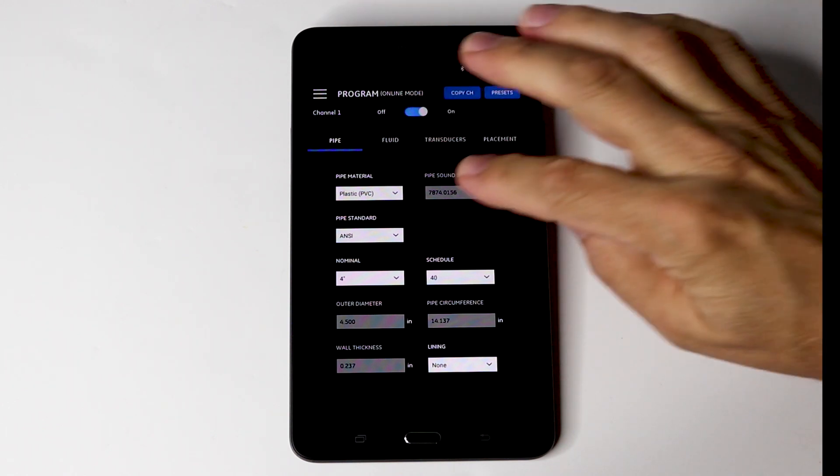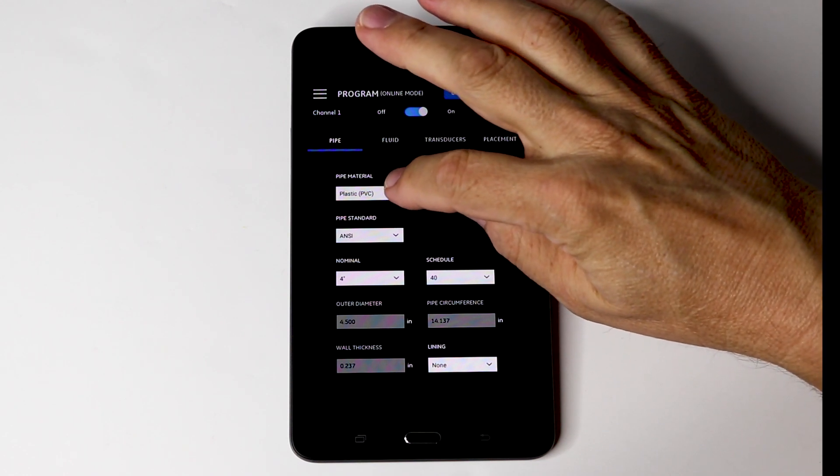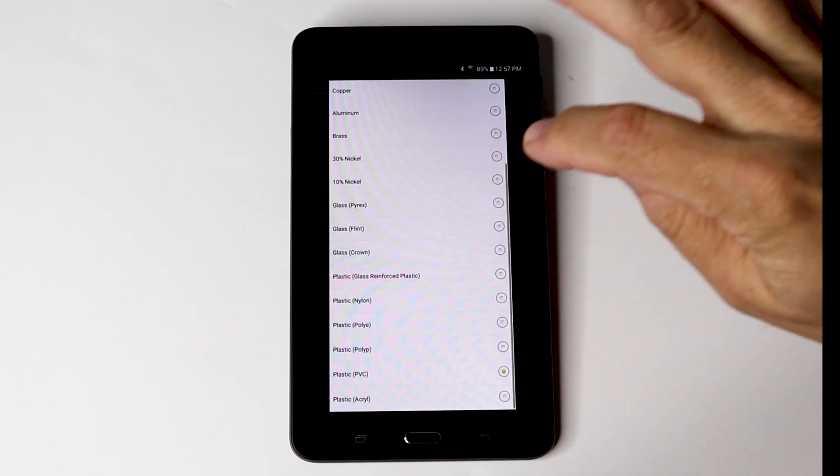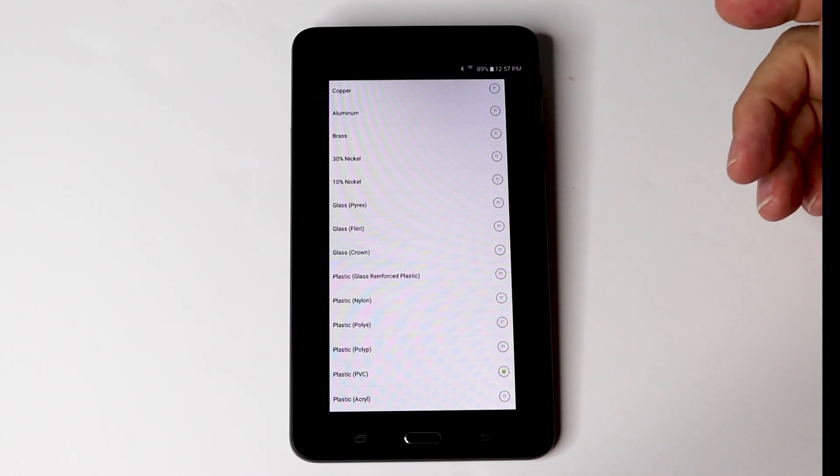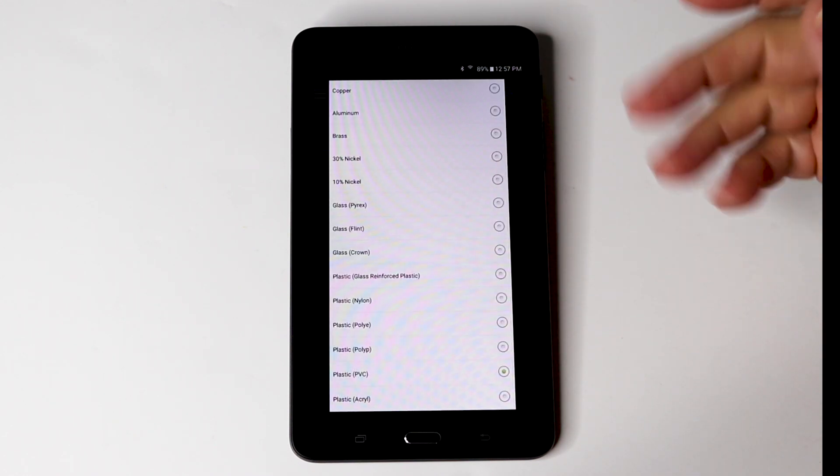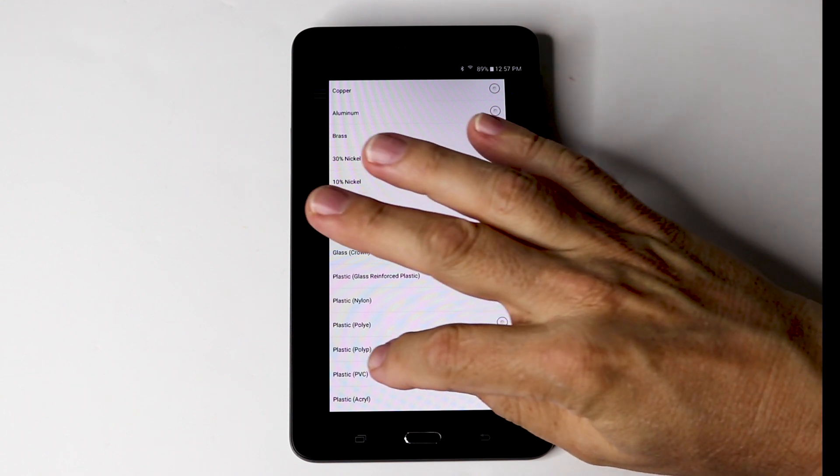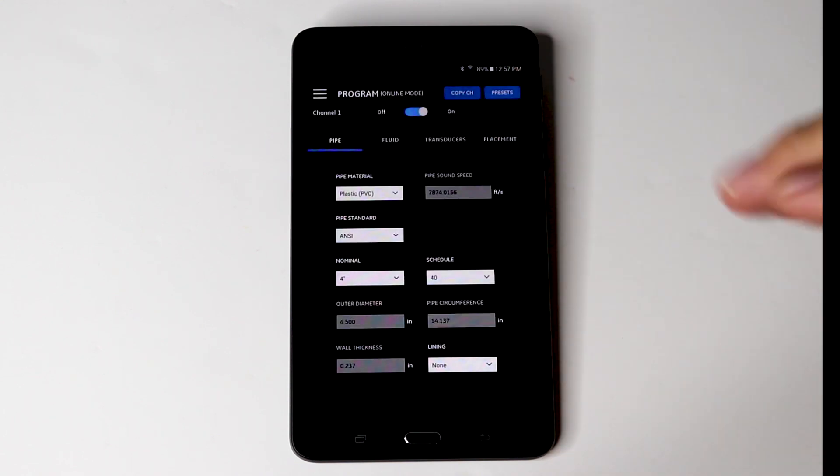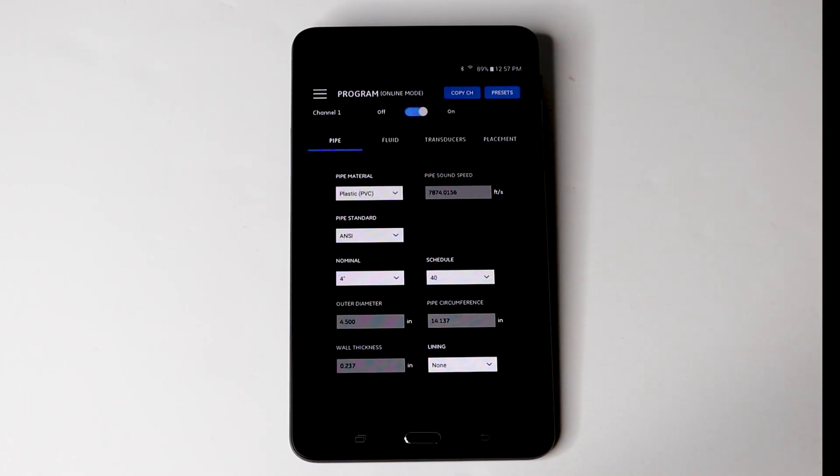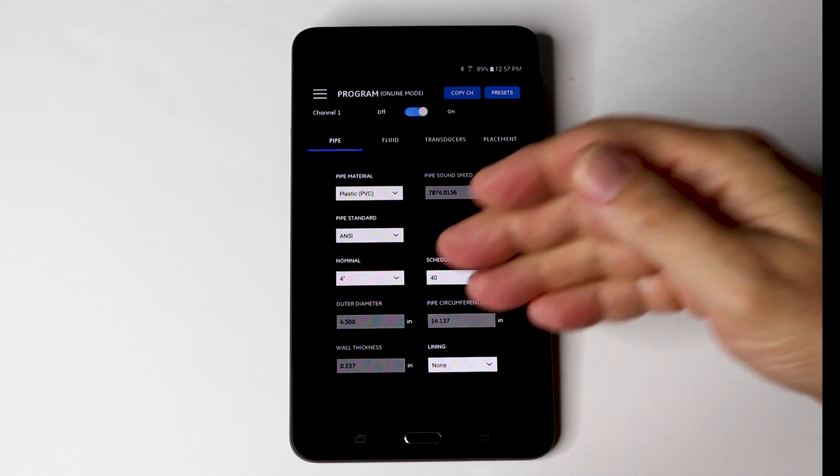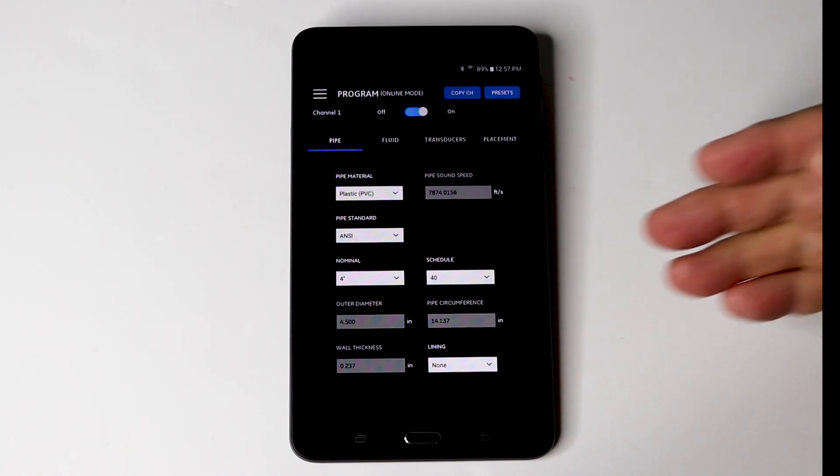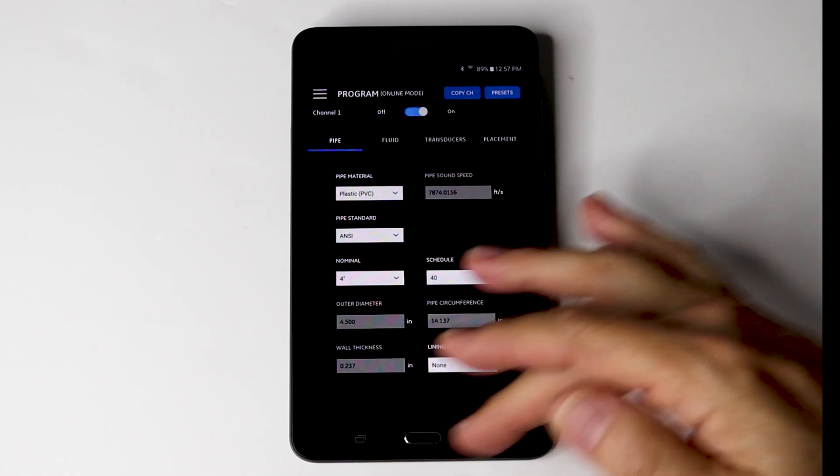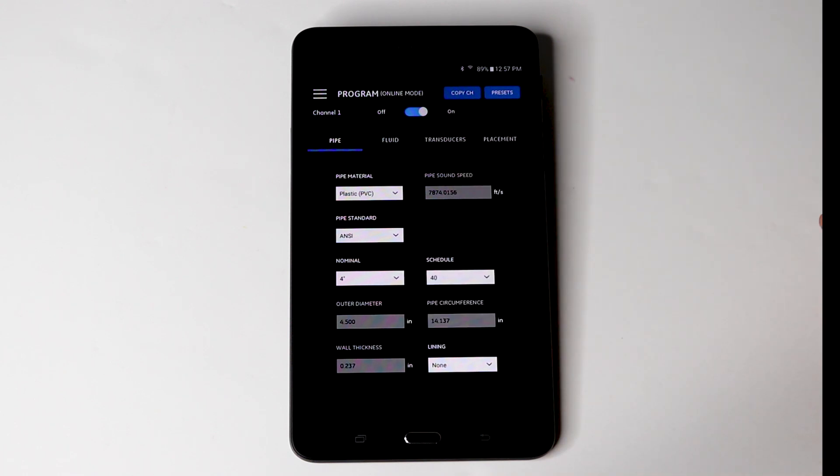So today, we have a PVC pipe. If you have another pipe material, hit the drop down menu and then you can select it. So we are going to go back and hit PVC. We are using ANSI standard. And of course, today our application is a 4 inch PVC pipe schedule 40. Once we put that in, it will calculate all the other measurements.